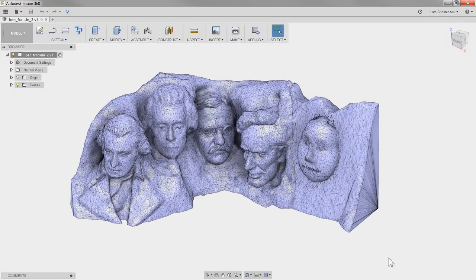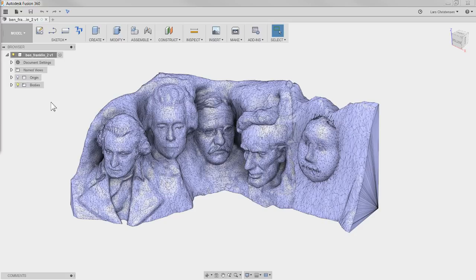Here's the thing we need to determine right off the bat: if we just want to print this, just go and print it — you don't have to change it to anything. Now if we want to modify it, we could try to turn this into a solid so we can start using commands like cut, extrude, sweep, loft, and so on. But the problem is that the CAD software has to convert all these triangular points into a solid shape.